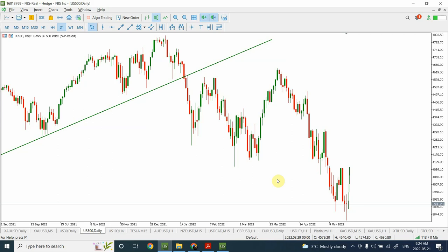Some very nice pullbacks are occurring and we are at very nice opportunities, so we'll discuss them one by one. My style of analysis is to identify the larger trend and then identify the corrective pattern within that larger trend. Once the price has pulled back within the major trend, we can enter the trade and join the trend. I normally recommend not trading against the market.